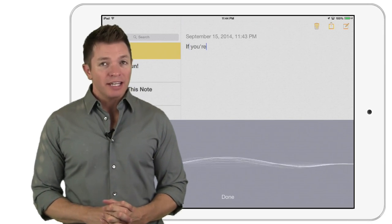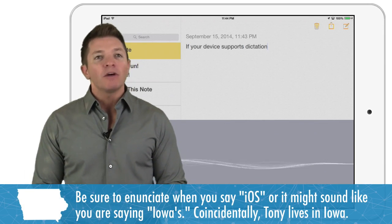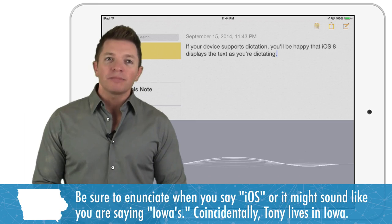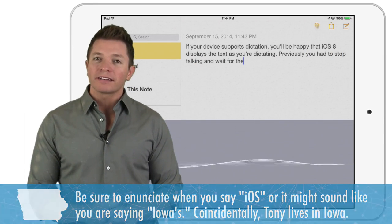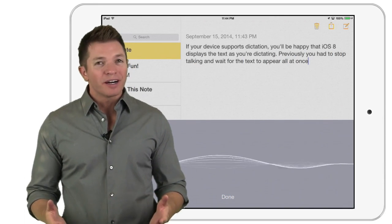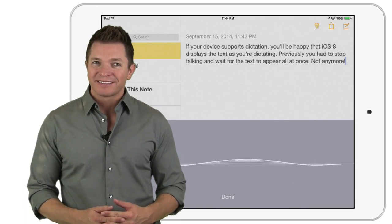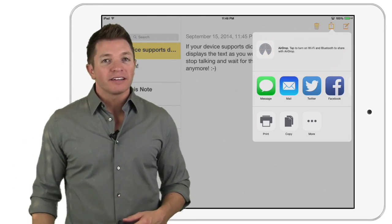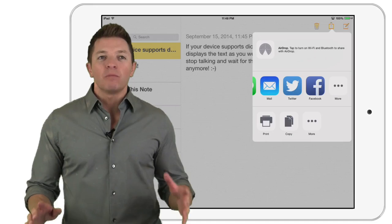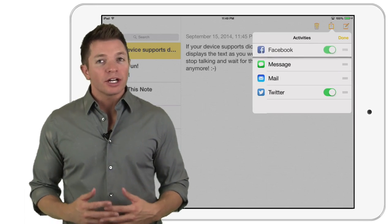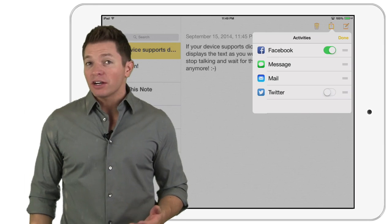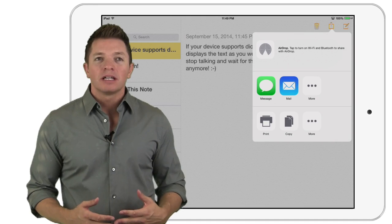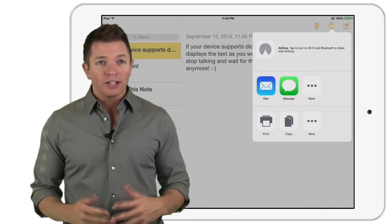If your device supports dictation, you'll be happy that iOS 8 displays the text you're dictating. Previously, you had to stop talking and wait for the text to appear all at once. Not anymore! Another new feature in iOS 8 is the ability to customize the share options. Swiping over and tapping the More button allows you to rearrange the order of a share sheet. You can also turn off some of the sharing options so that they won't appear the next time you click to share from that app. Another way to arrange the share options is to touch and drag the icons.